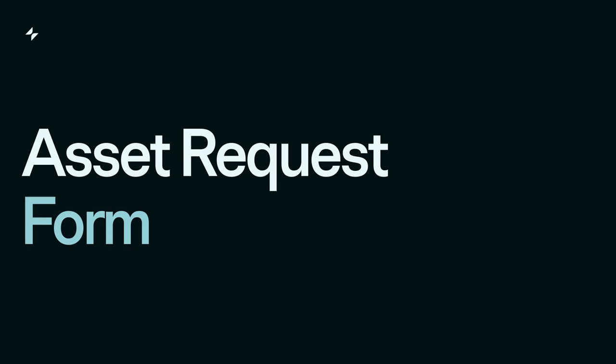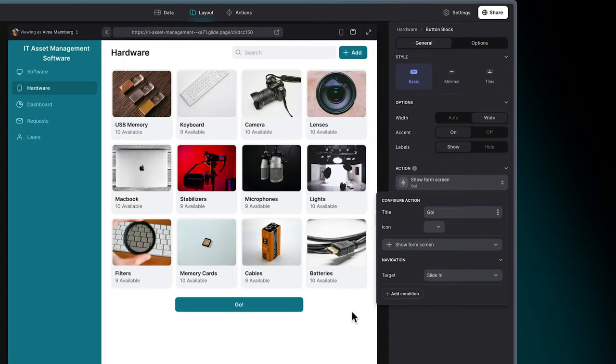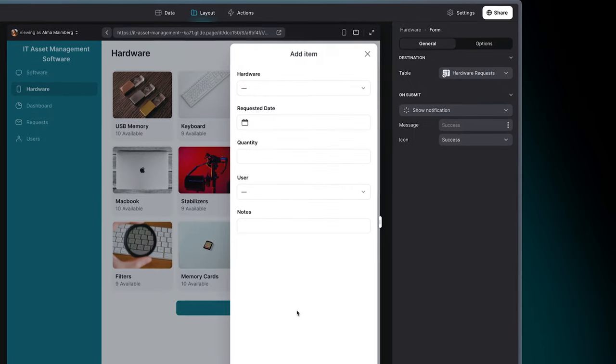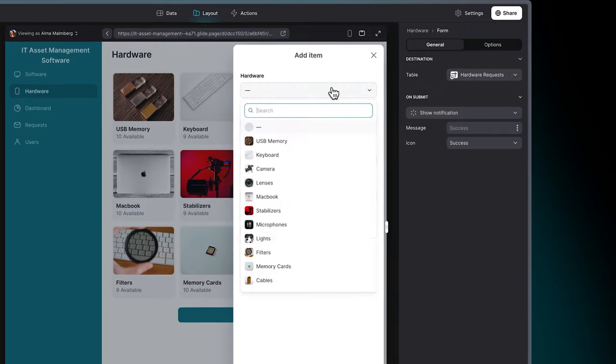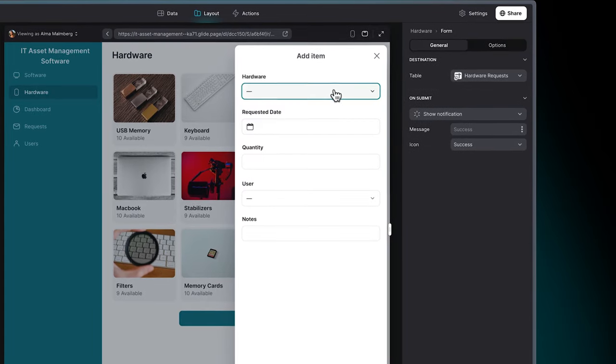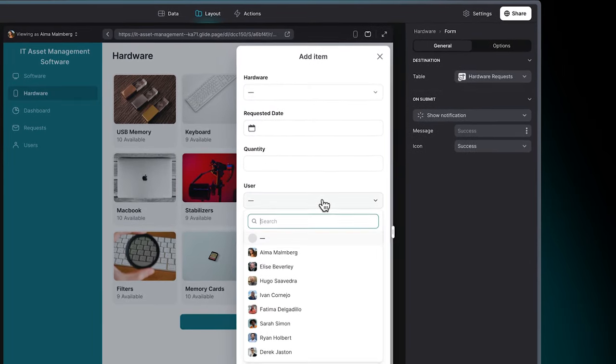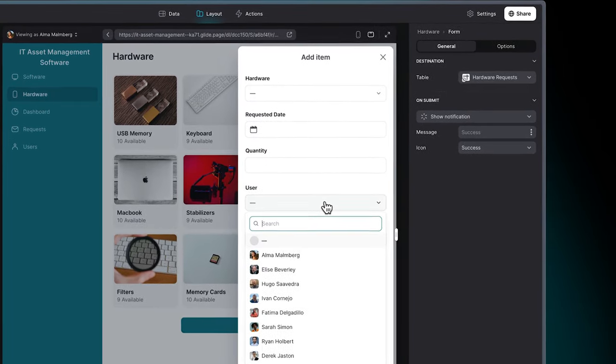Asset request form: Implement an easy-to-use form for employees to request new tools, optimizing your asset acquisition process.